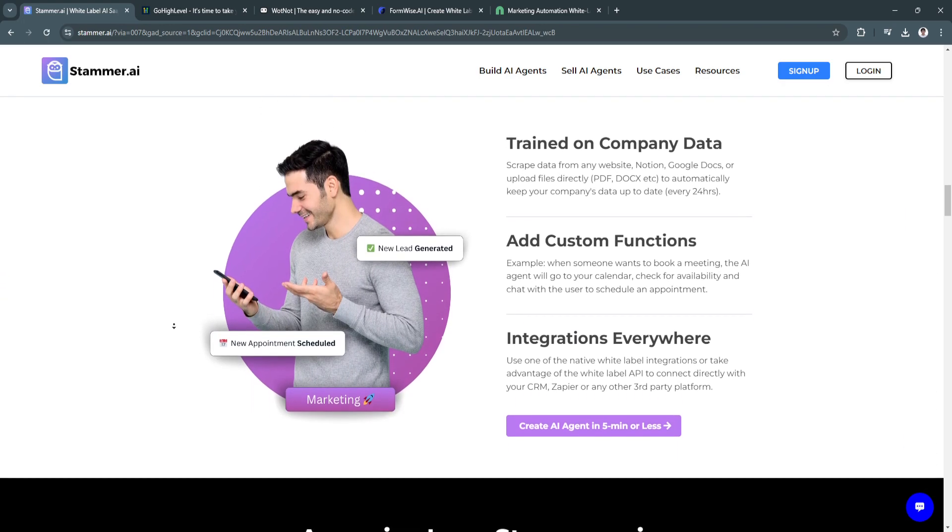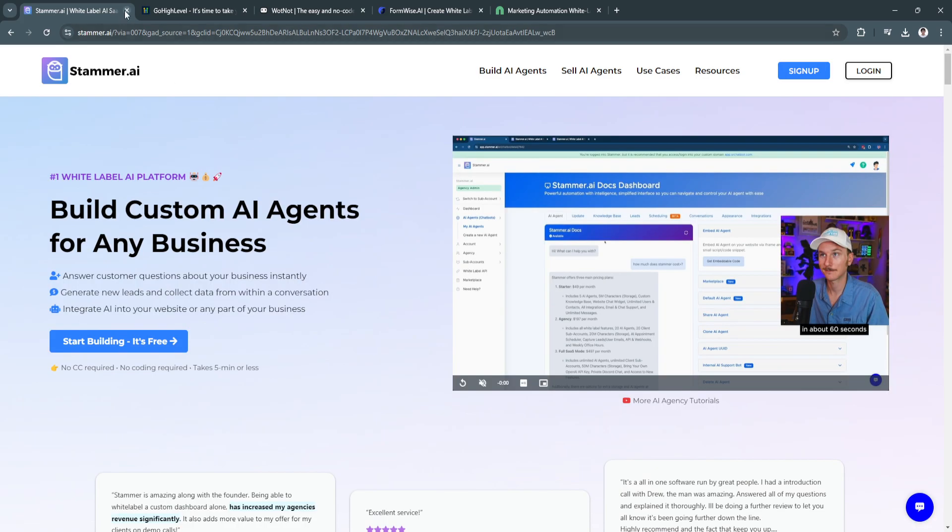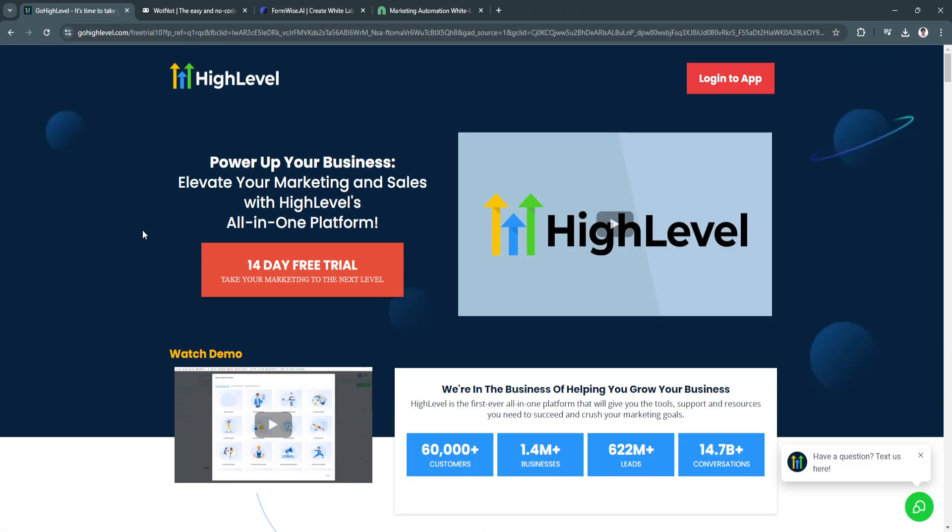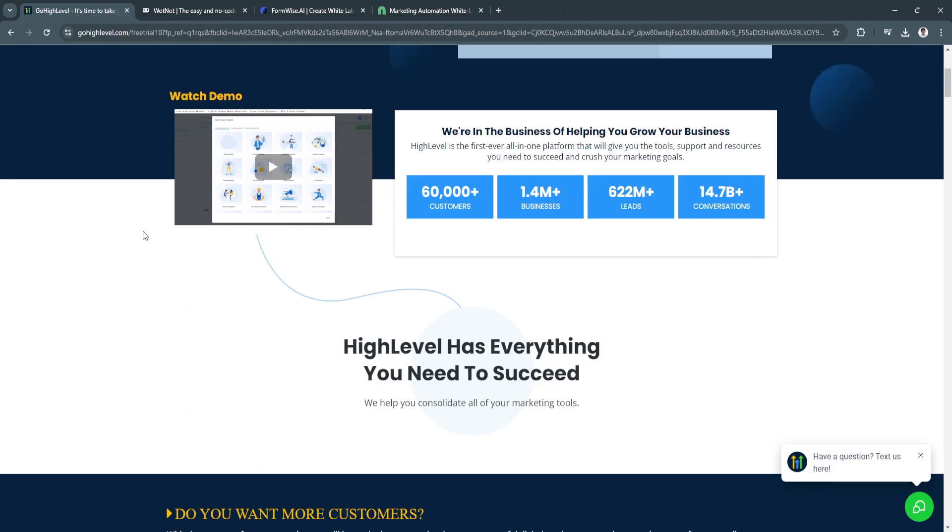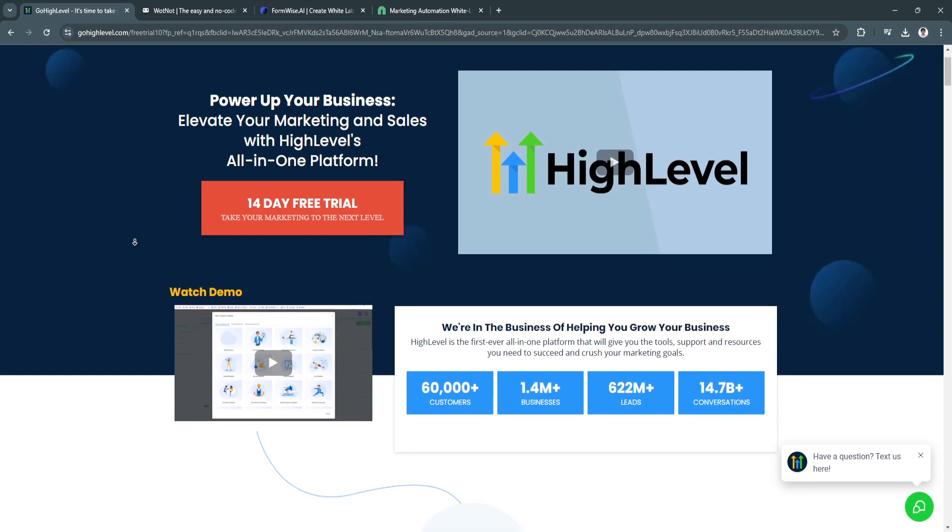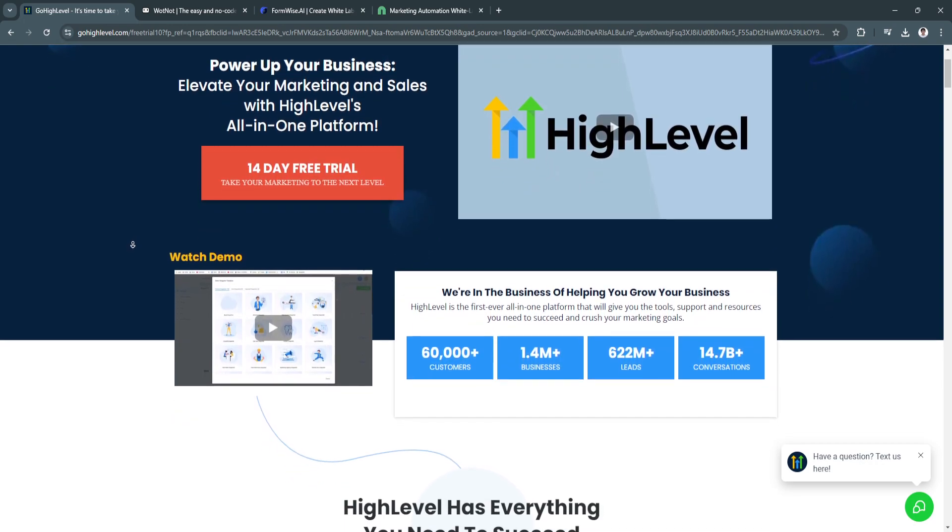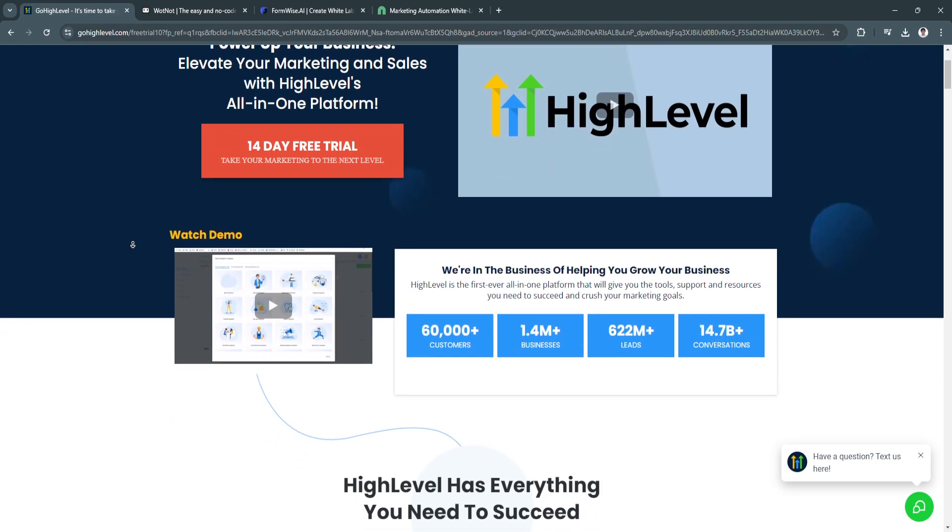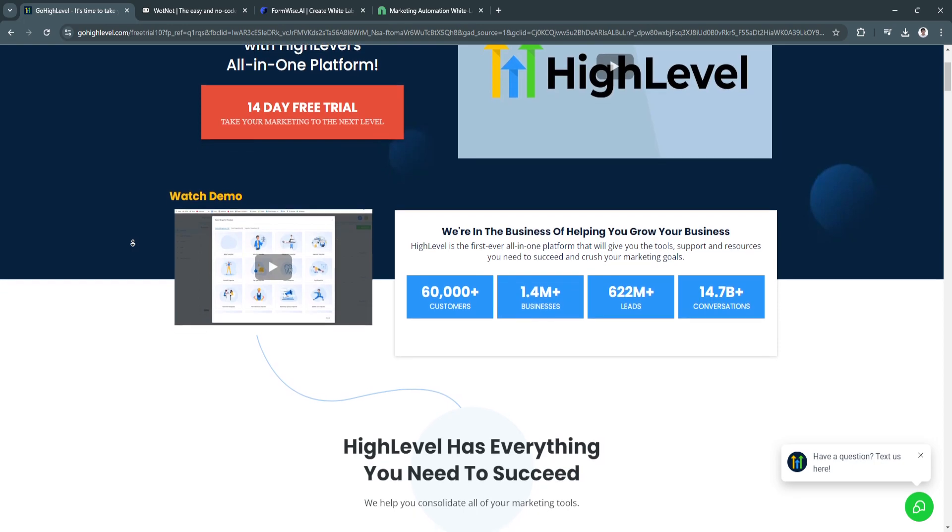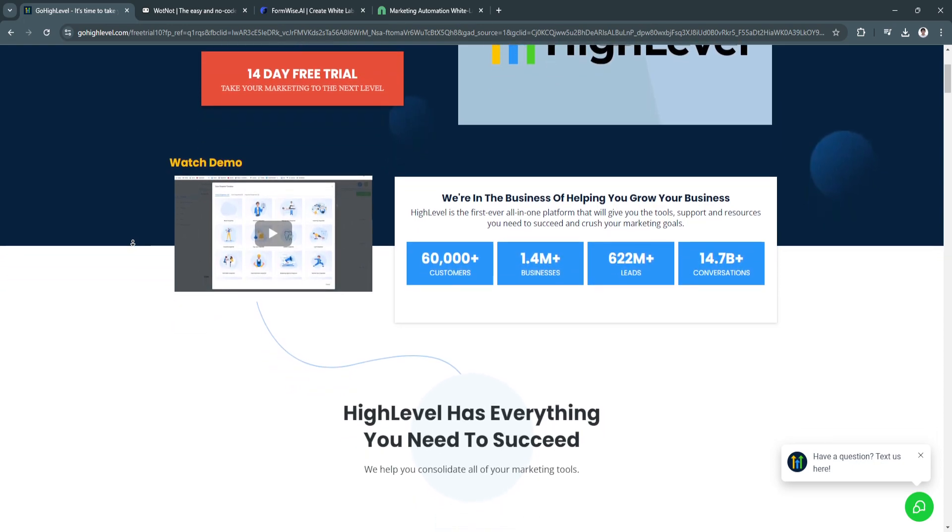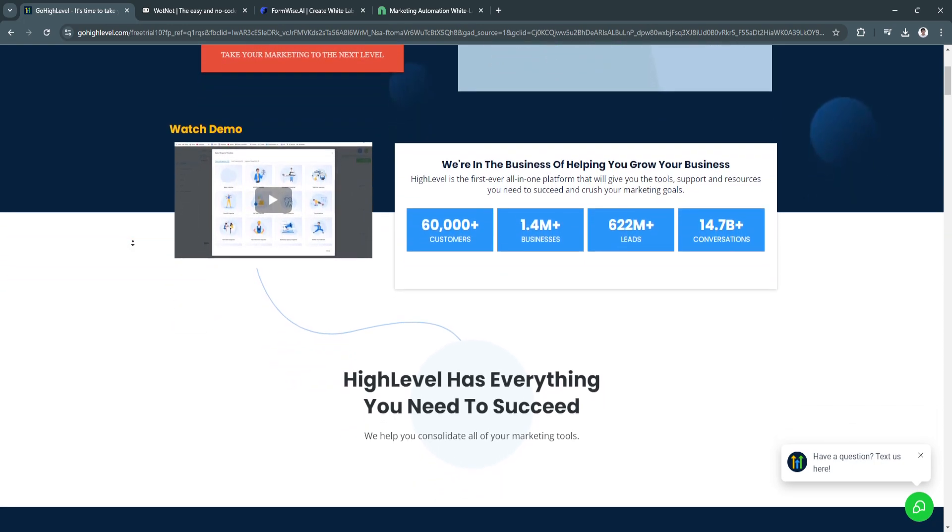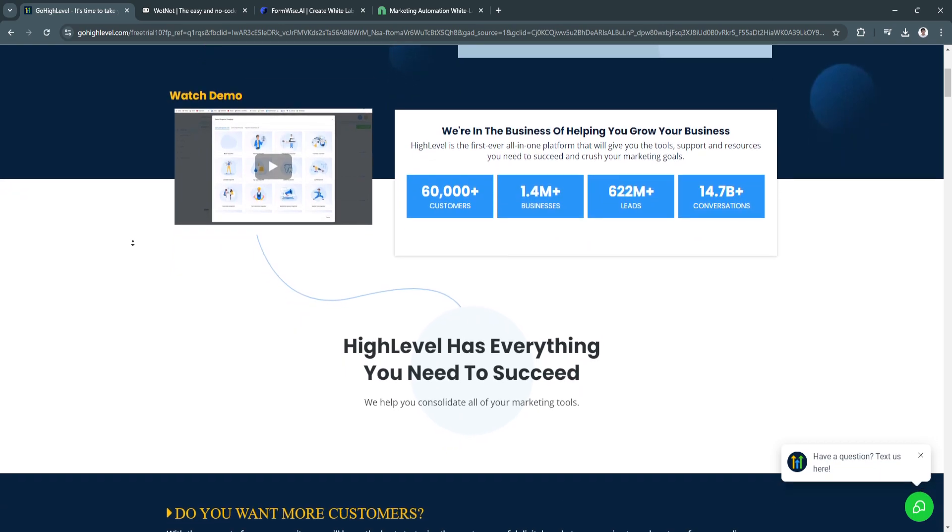The next software is GoHighLevel. It is an all-in-one marketing platform designed specifically for agencies and small businesses. It consolidates multiple marketing tools, including CRM, email marketing, SMS marketing, and sales funnel management into one powerful platform.